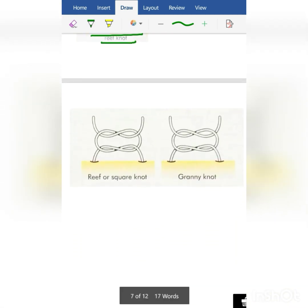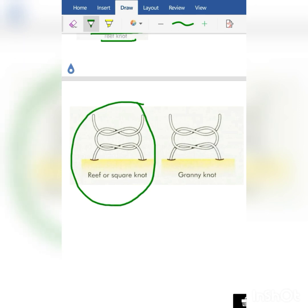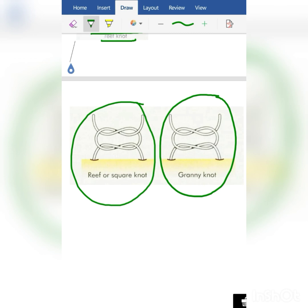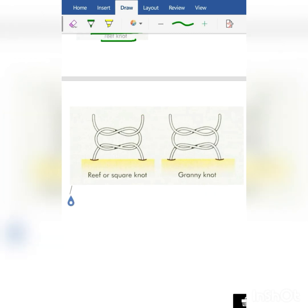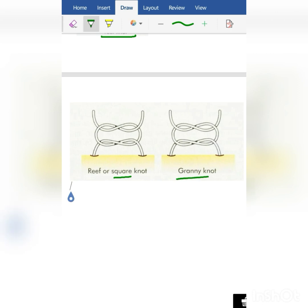Now, the most difficult to identify and differentiate are the square or reef knot and the granny knot. There is a simple mnemonic I have devised: remember, a square is something which is perfect — it has all equal sides. Granny is an old lady who is not perfect like a square, and she forgets everything.